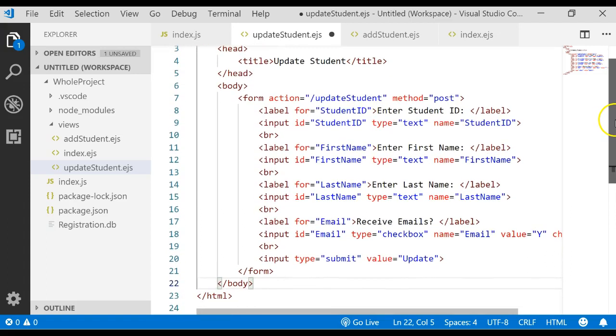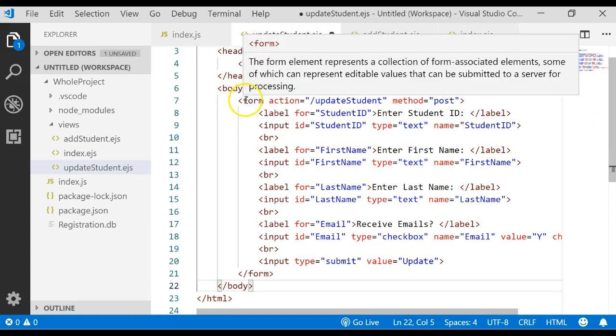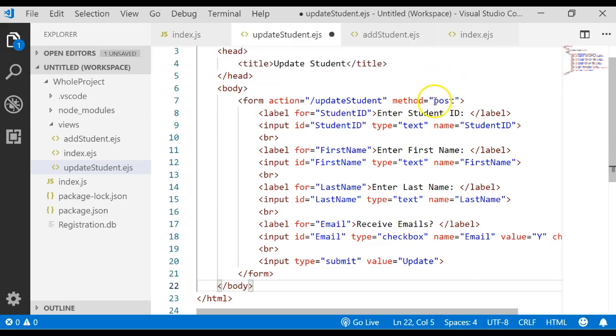In the body we have a form that has a method post, and if we ever try to post we're going to go to update student. So we'll try to find that route out in our server file.